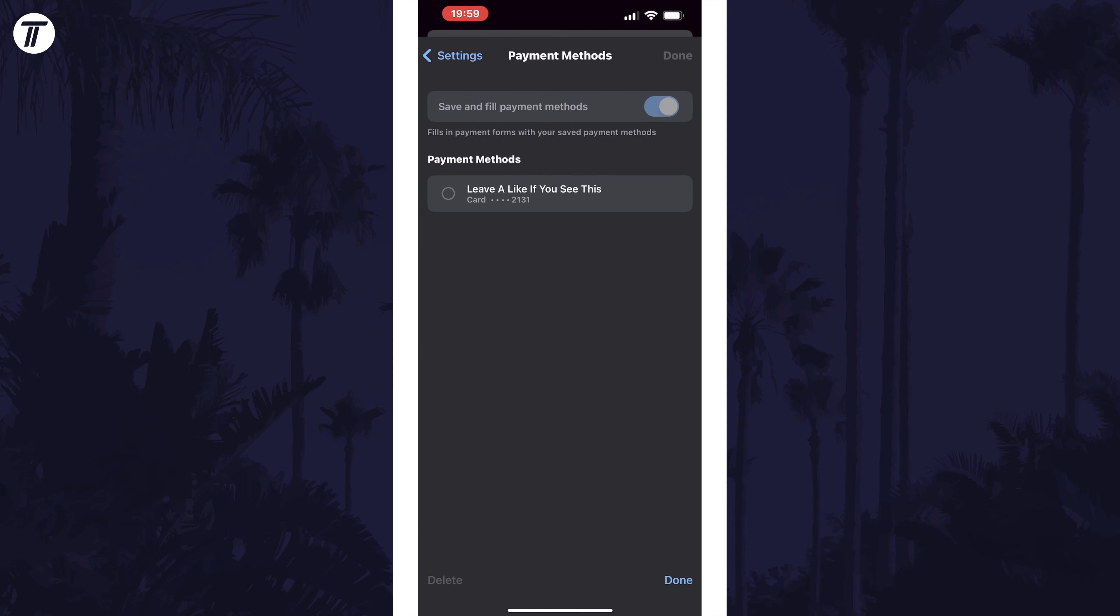Now select the card you want to remove by checking the box to the left of it and then you can tap on delete in the bottom left.